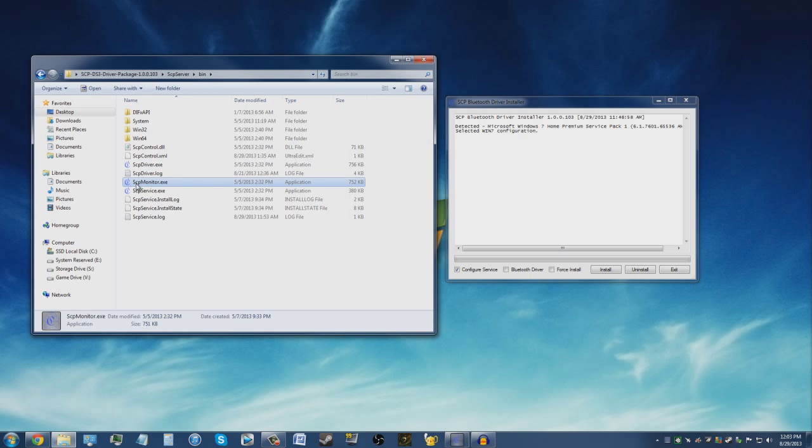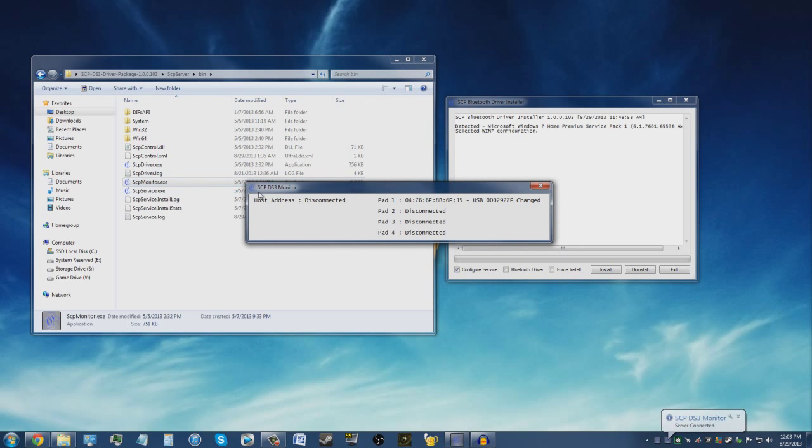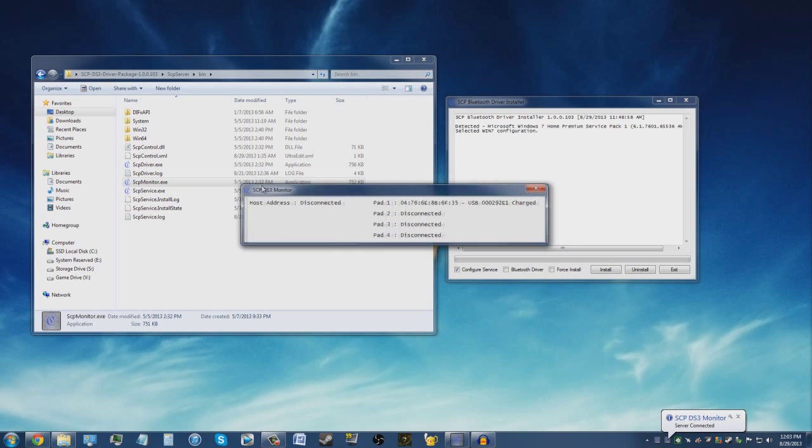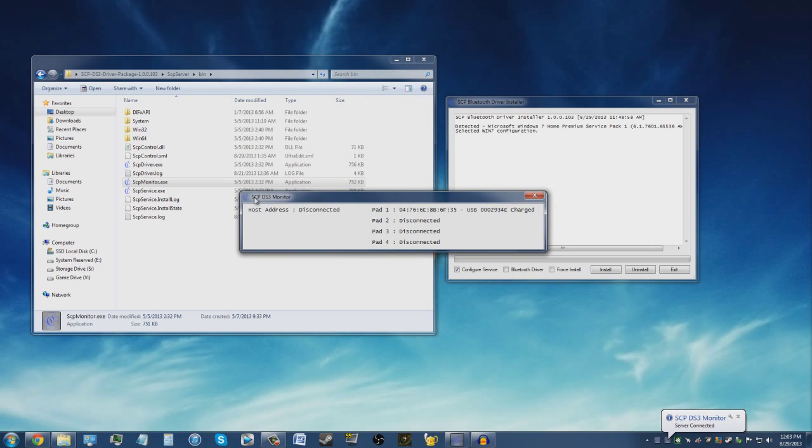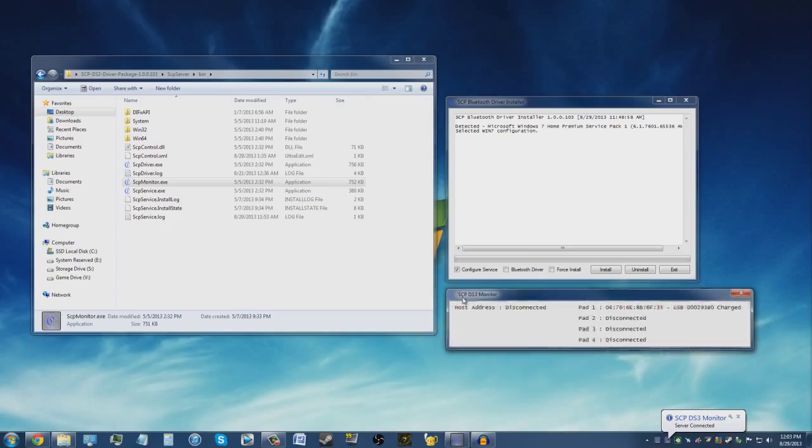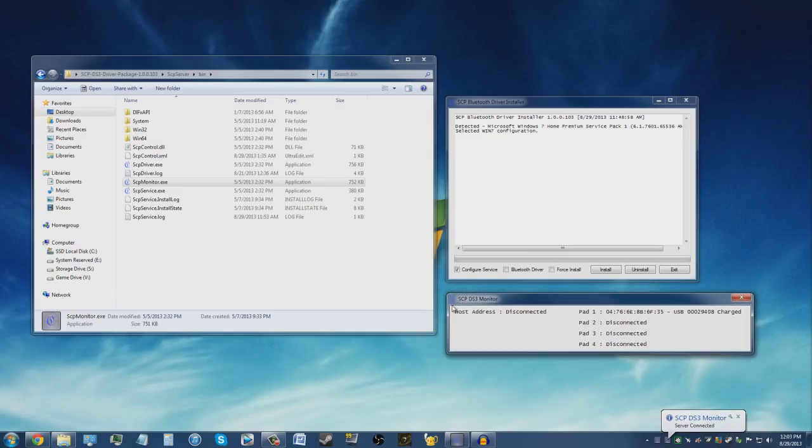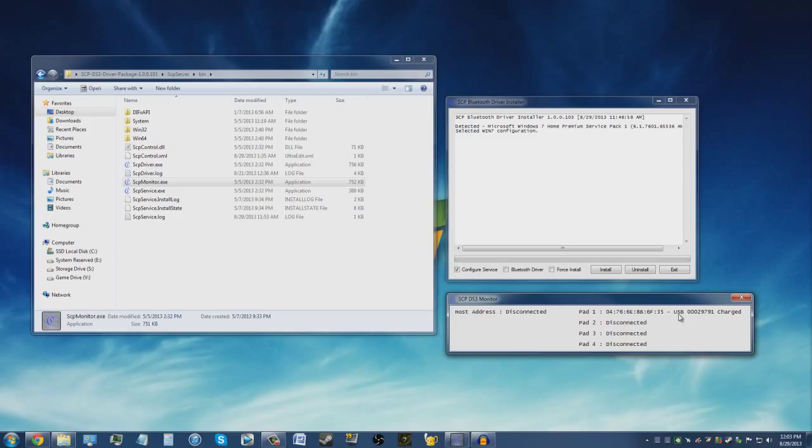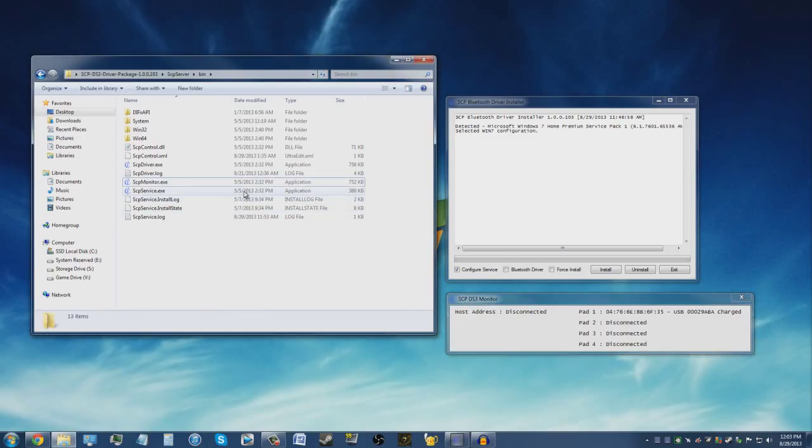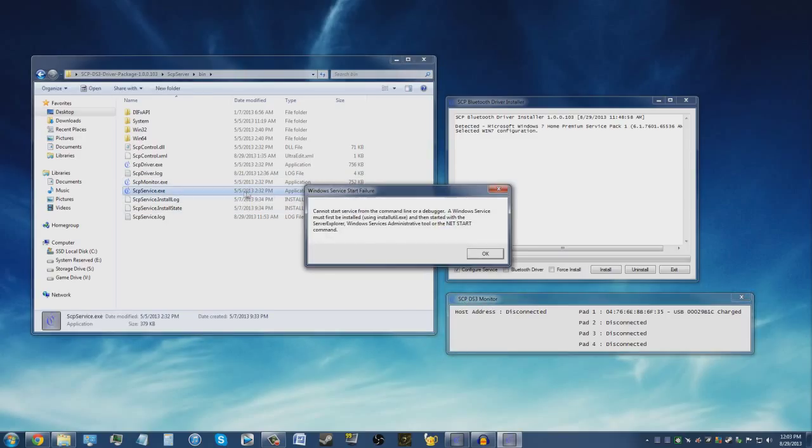With this program, it'll tell you if your controller is detected. It'll give you the random address of it, just different random numbers and letters, how it's connected (which is by USB for me), if it's charging or charged. I think for you Bluetooth people you have to have a host address or something, I'm not so sure. Another way to check if your controller is working...